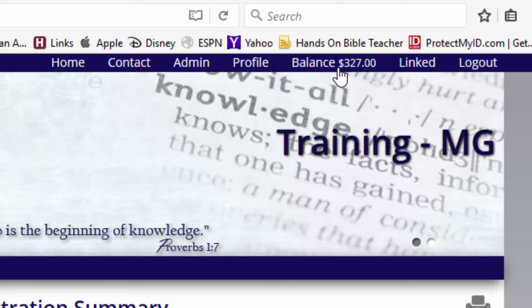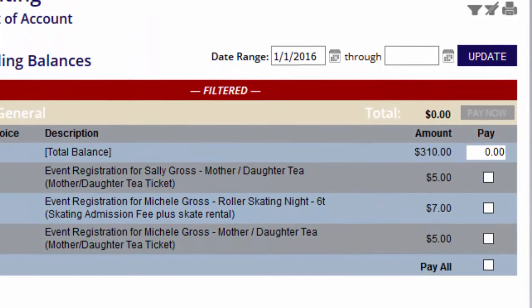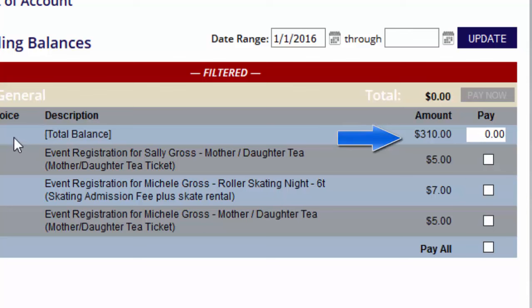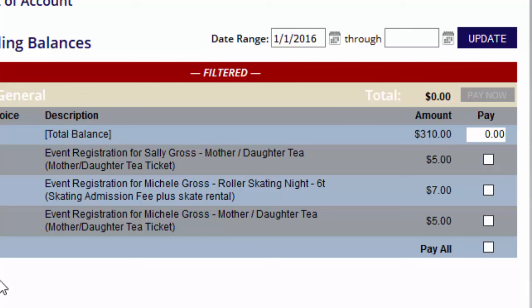We're going to go to the top and click on Balance. Here we can see that we have our class registration total of $310. But some of your groups may require you to put a deposit down, and you might not know what your deposit is. So if they set it up correctly and put in the deposit amount you need to pay first, I'm going to show you how to find that.